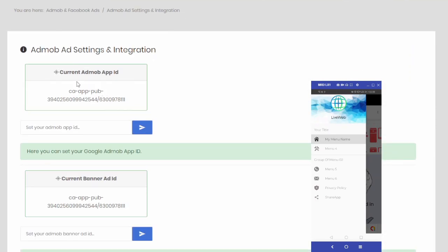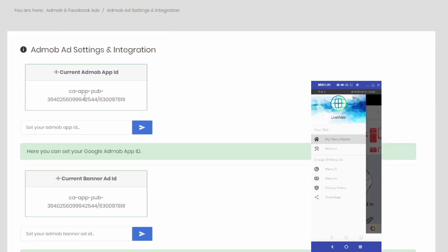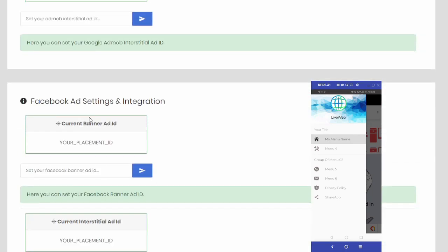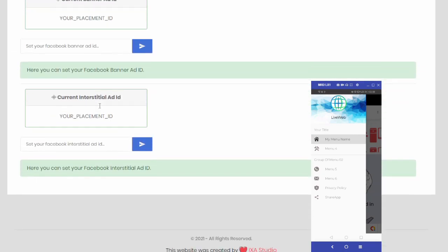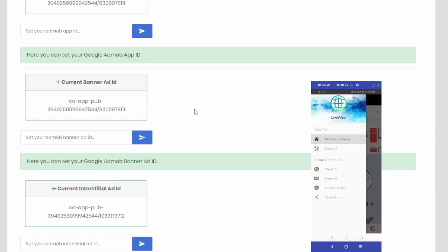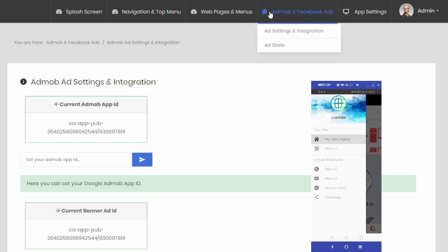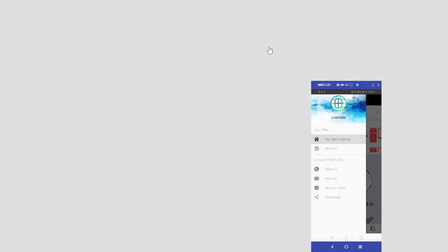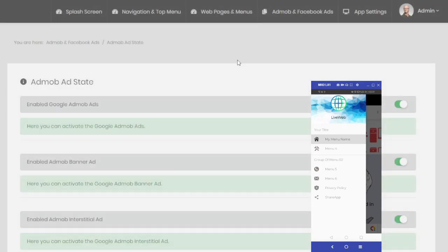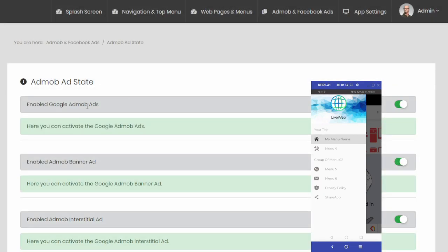In addition, you can add the application IDs and advertising IDs required for AdMob and Facebook ads instantly thanks to the panel. You don't have to send an update to the market every time you want to change the advertising ID like in other WebView applications.